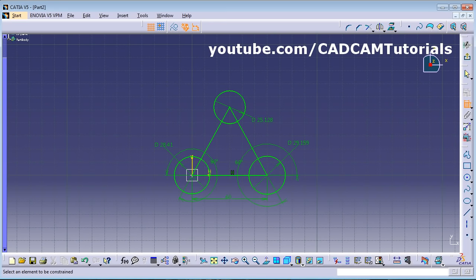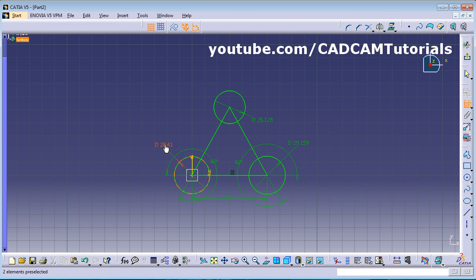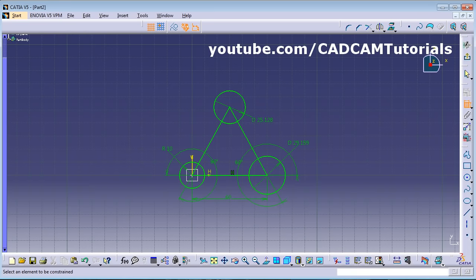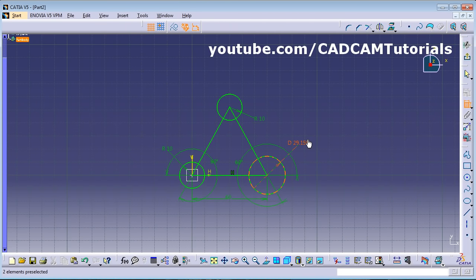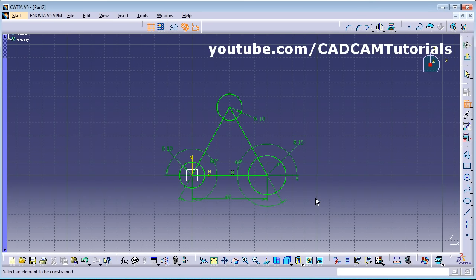Change the dimensions as specified. The radii are 10, 10, and 15. Double-click the constraint, give radius 10 and press Enter. Here is also 10 — give radius 10 and press Enter. Here is 15 — give radius 15 and press Enter. The circles are now ready.